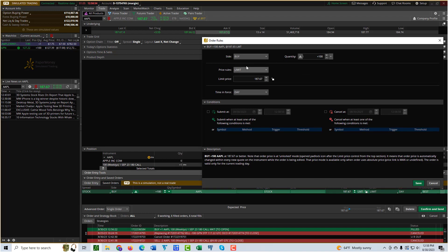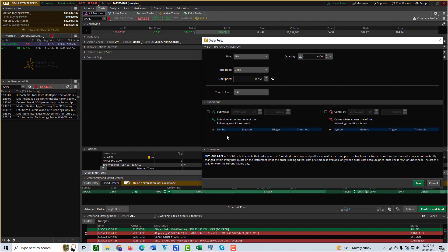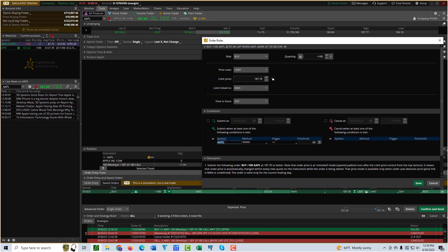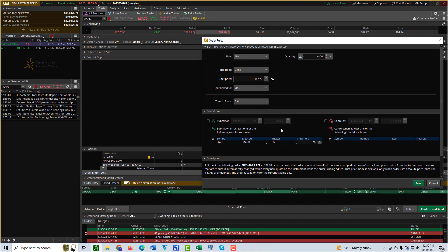You indicate up here what the actual order details are, like what kind of order you're going to want to place. And then down here is where you indicate the conditions. It can be a conditional order like submit at a specific time, or you can base it on when the S&P 500 reaches a particular price. There's all sorts of different conditions that you can use, but this is the window where you set up a conditional order.